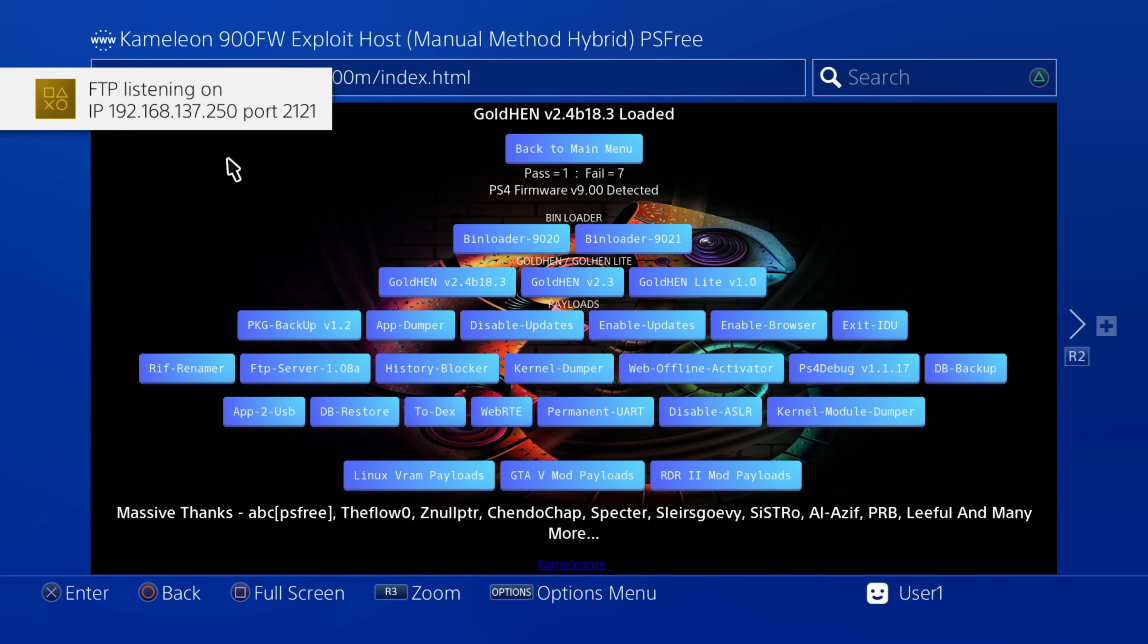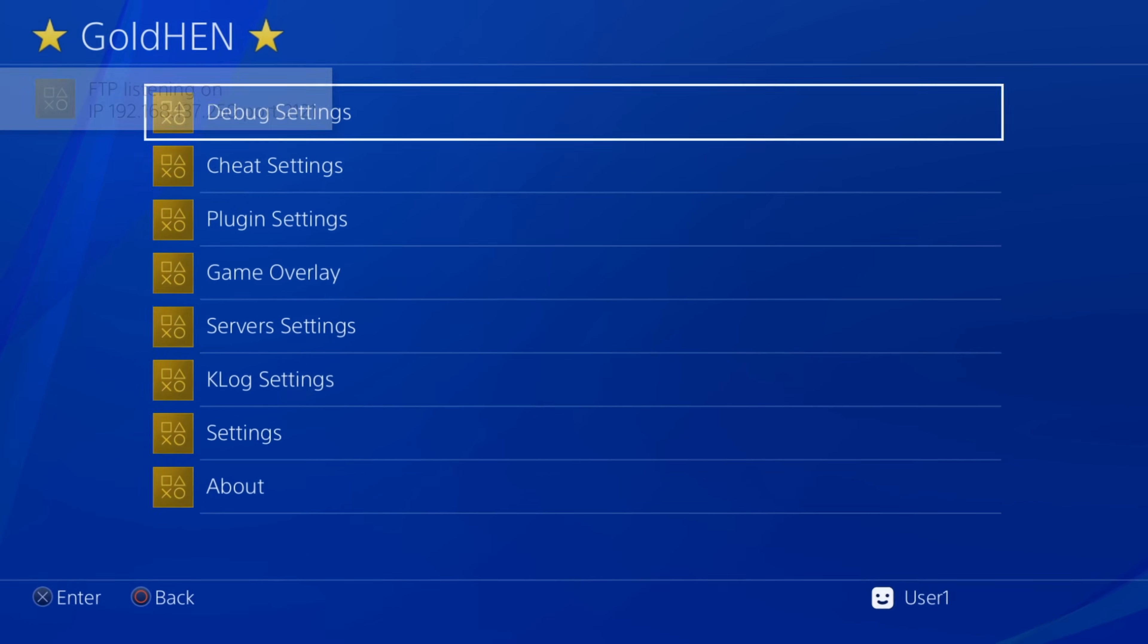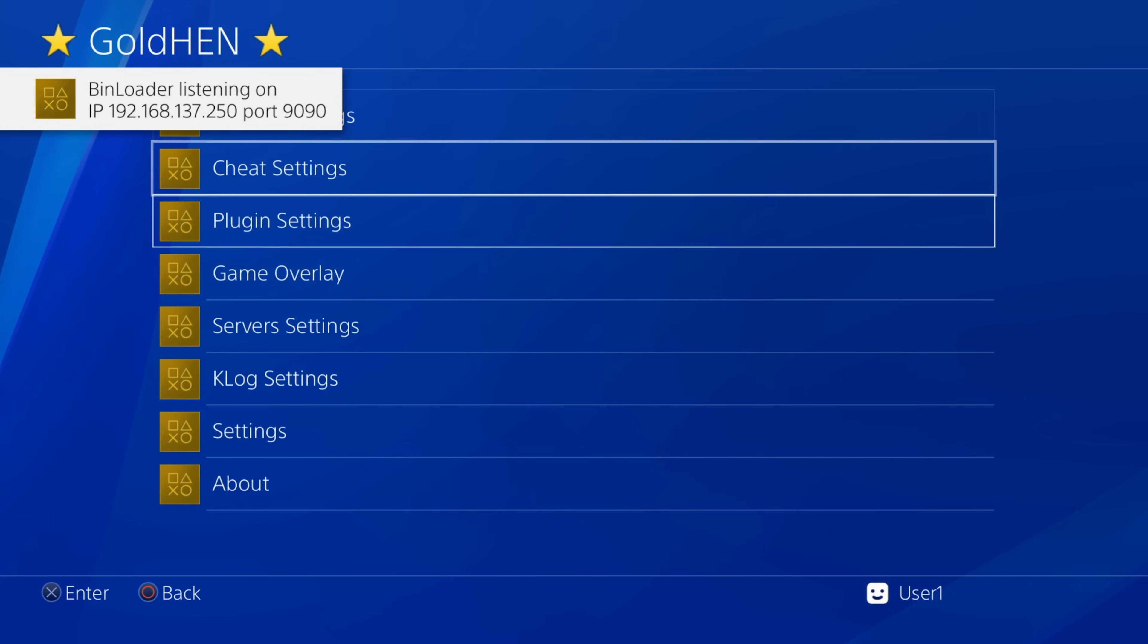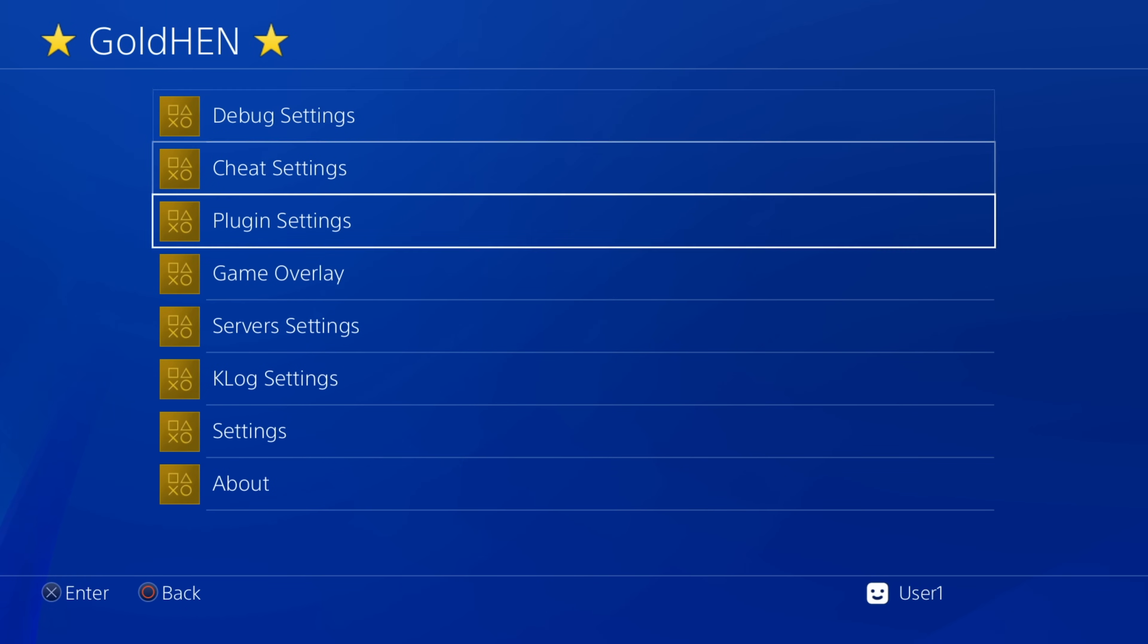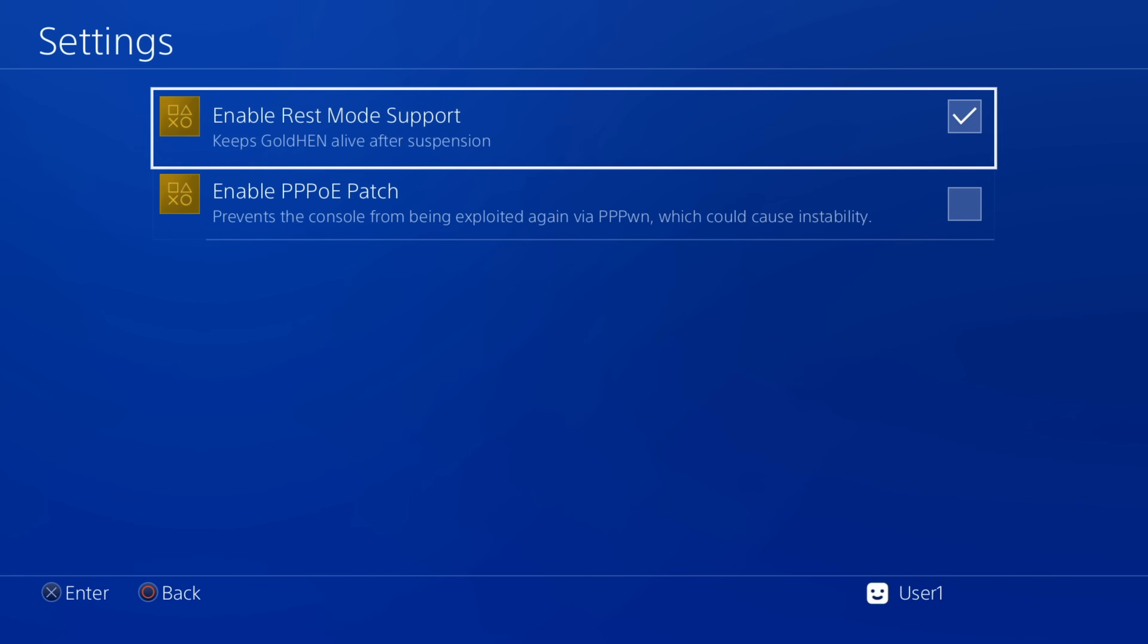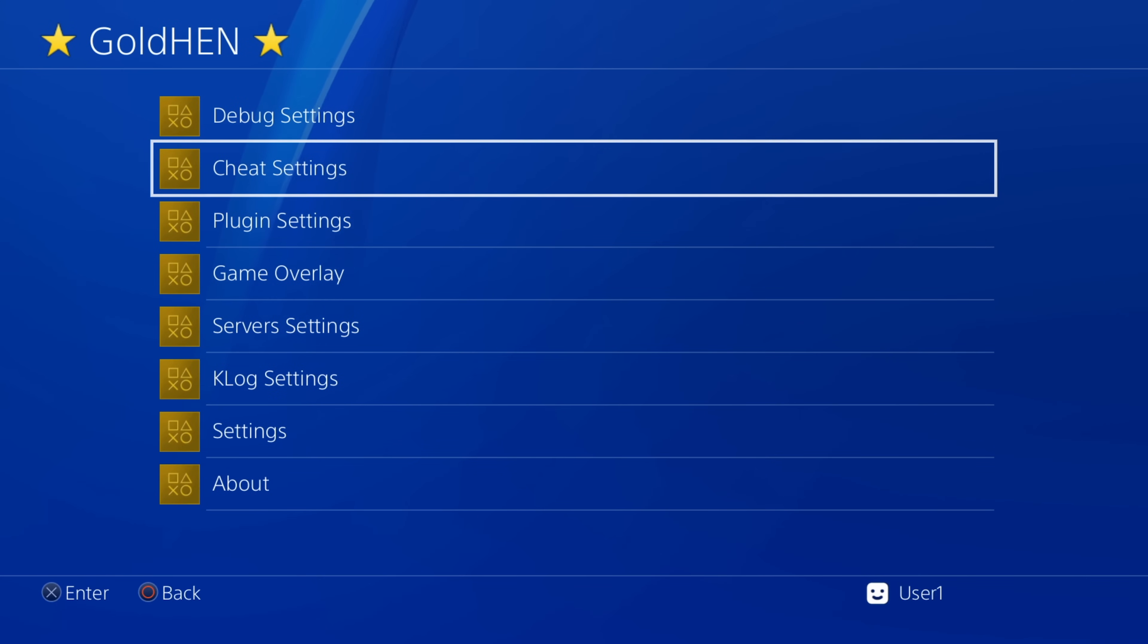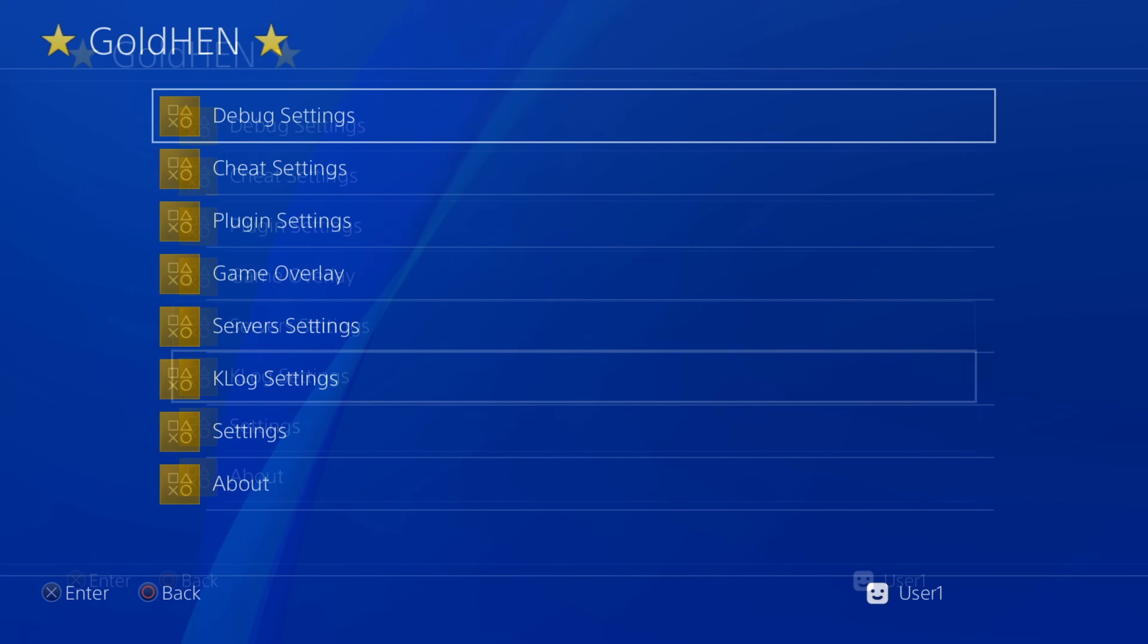So yeah you can actually use the payload loader from another exploit. Although again once again just to reiterate this is not recommended. This is just we're trying to push it as far as we can go right now. But obviously it's not ready for the end user yet. It's very unstable. It will eventually crash after a few minutes. Even if you don't load a payload it will still crash just from running the kernel exploit. Even when it loads successfully it will just crash the PS4 after two or three minutes.